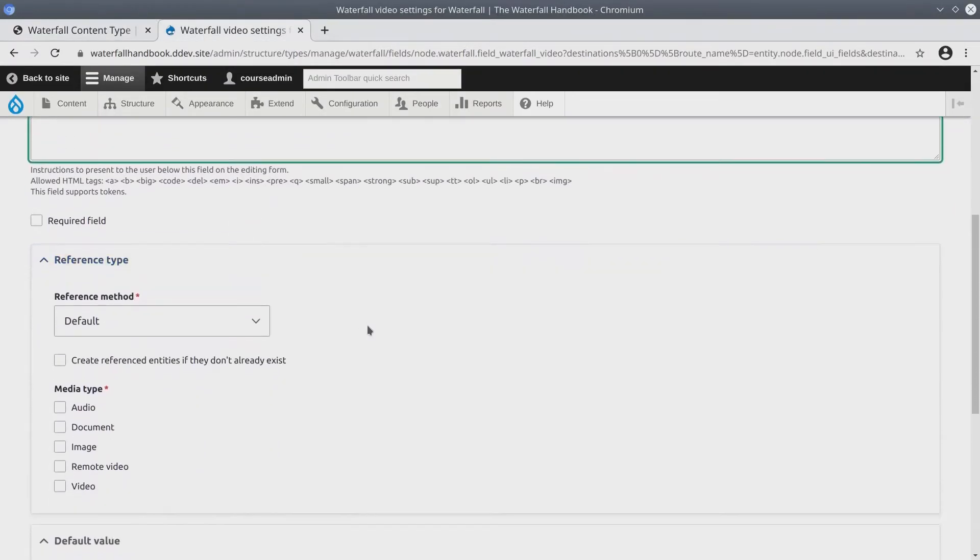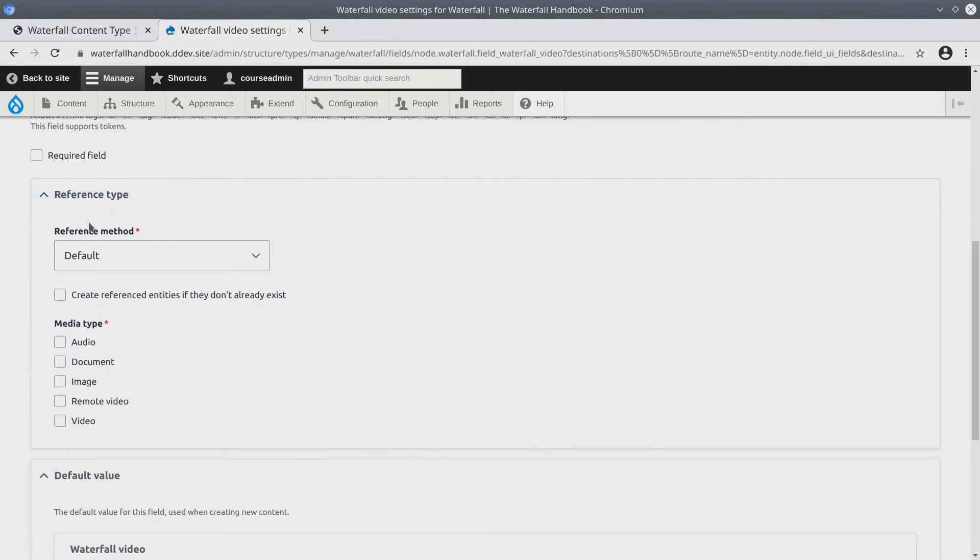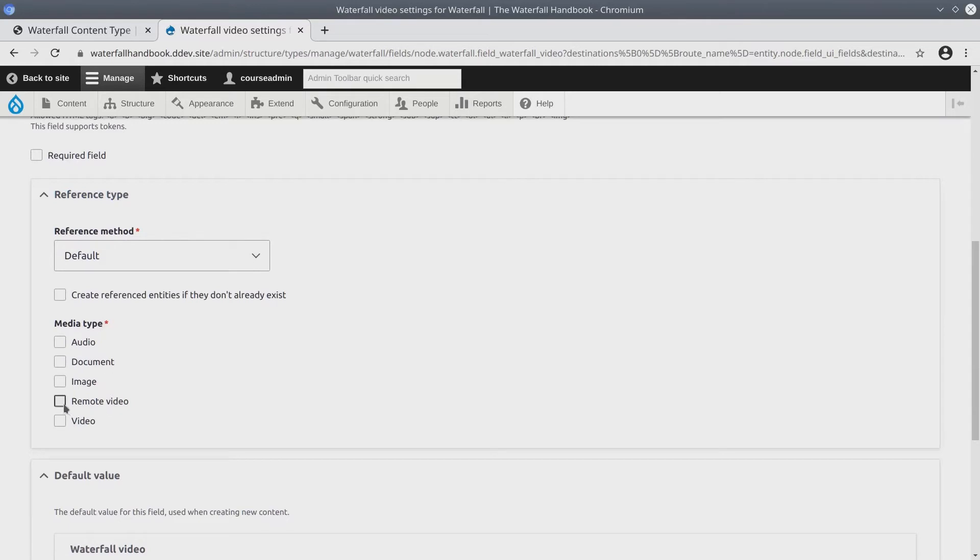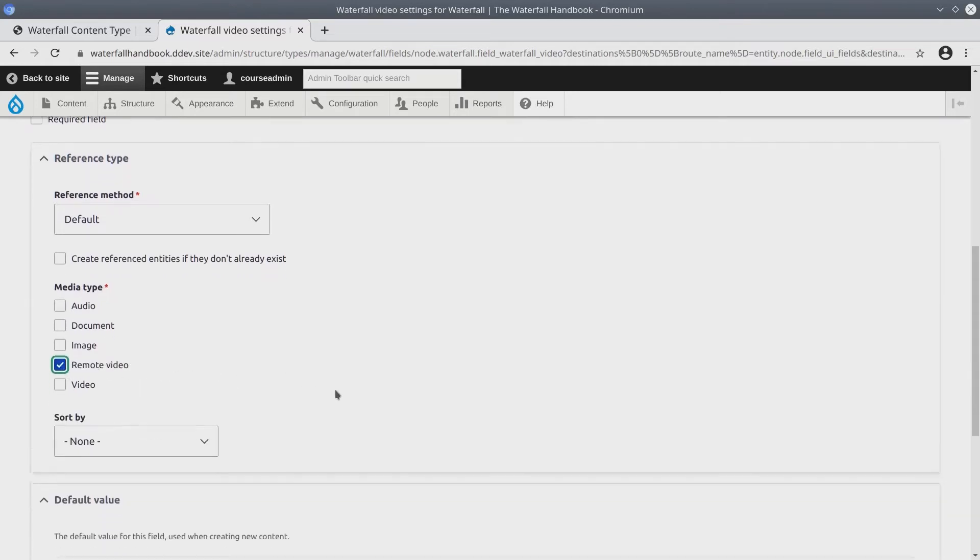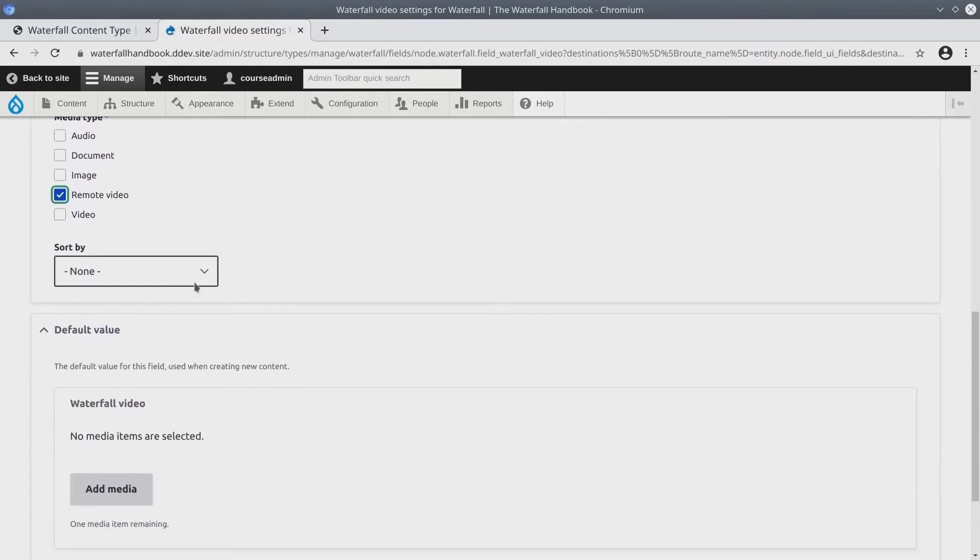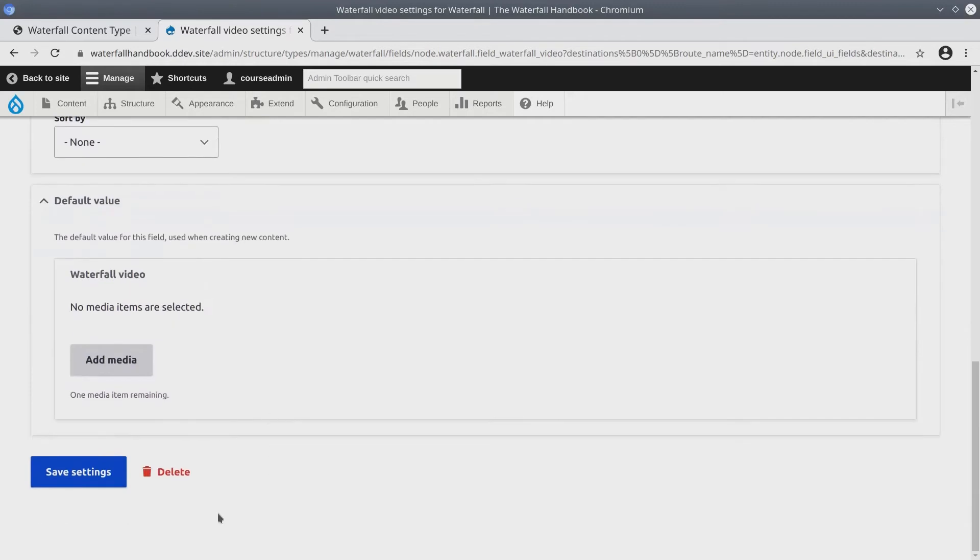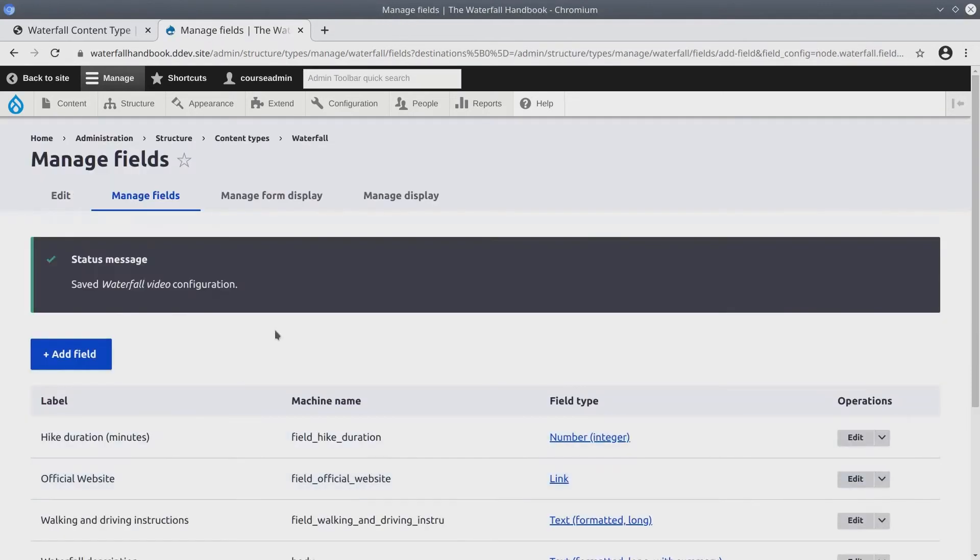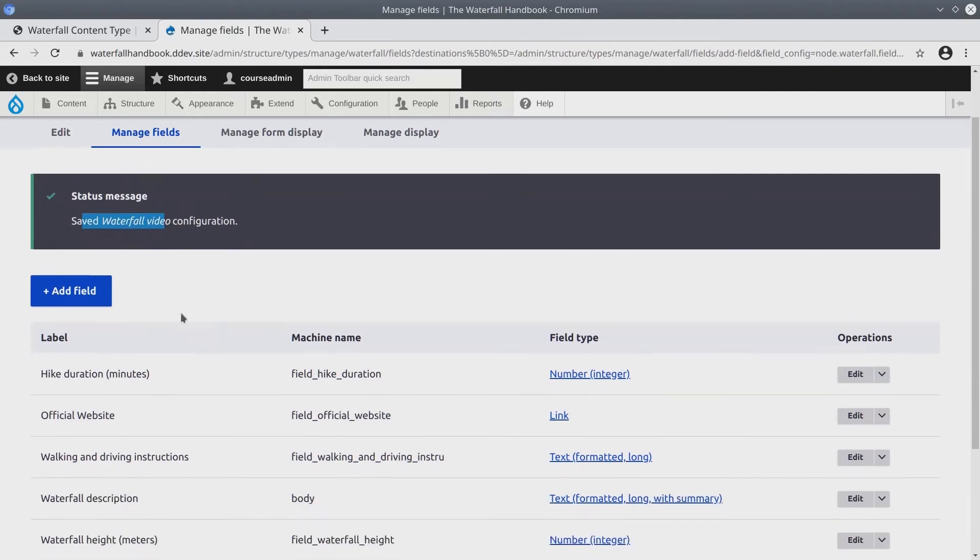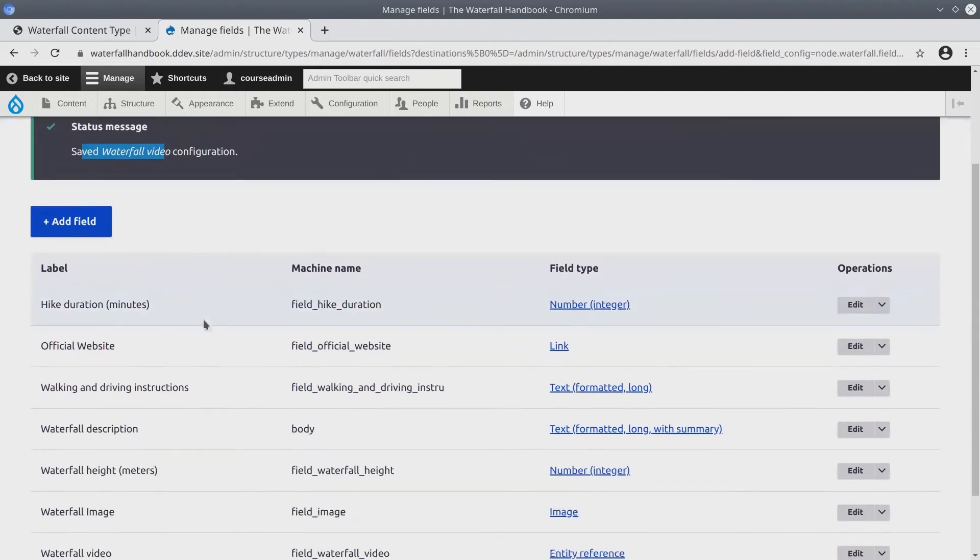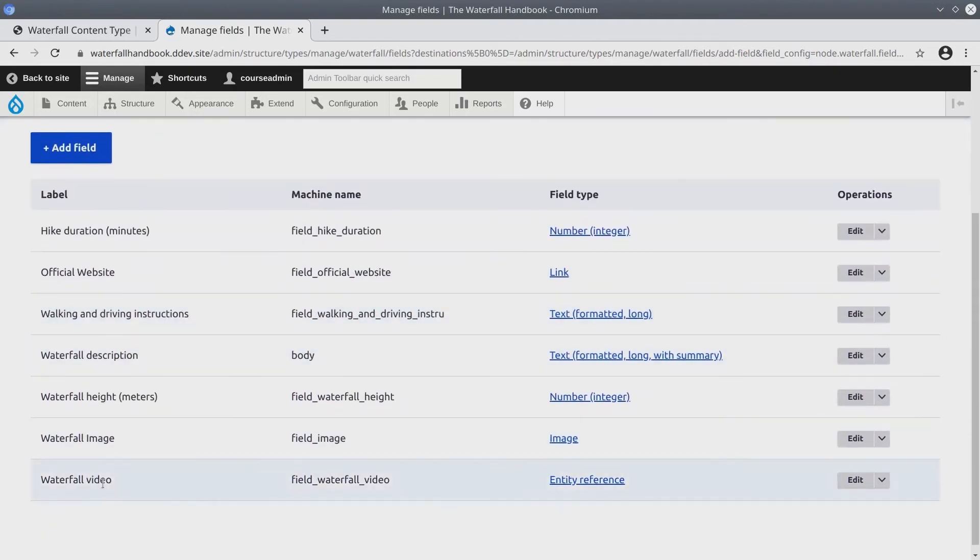Now under the reference type, keep the default reference method and the media type that we are going to be referring to is remote video. So make sure that remote video is selected. Keep the defaults and save settings. Fantastic. We have saved the waterfall video field.